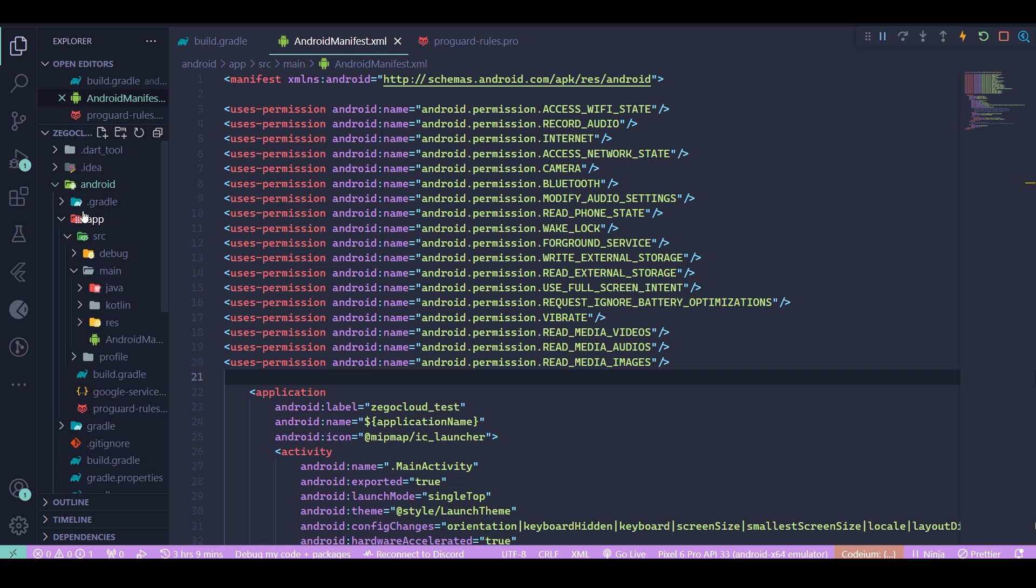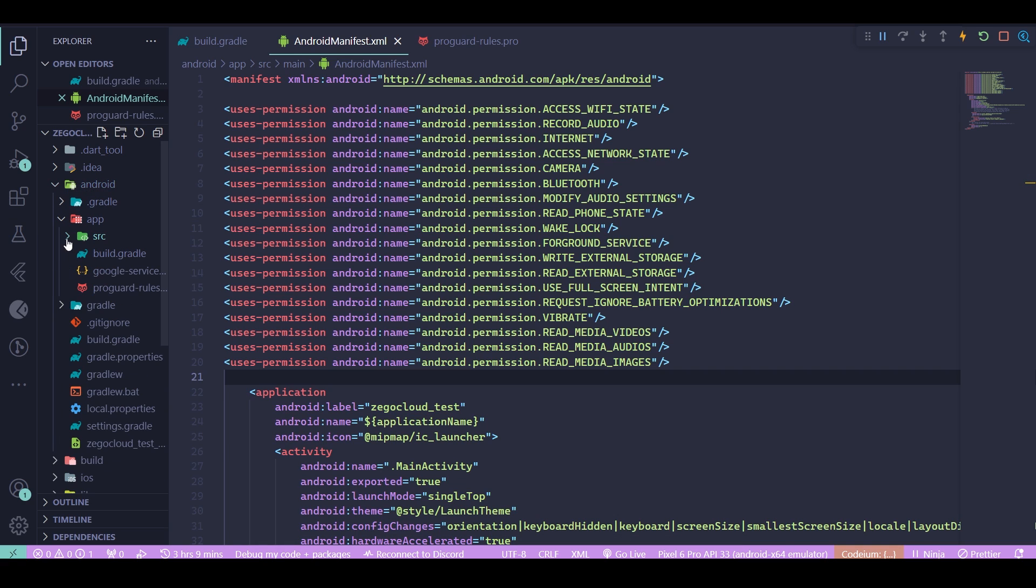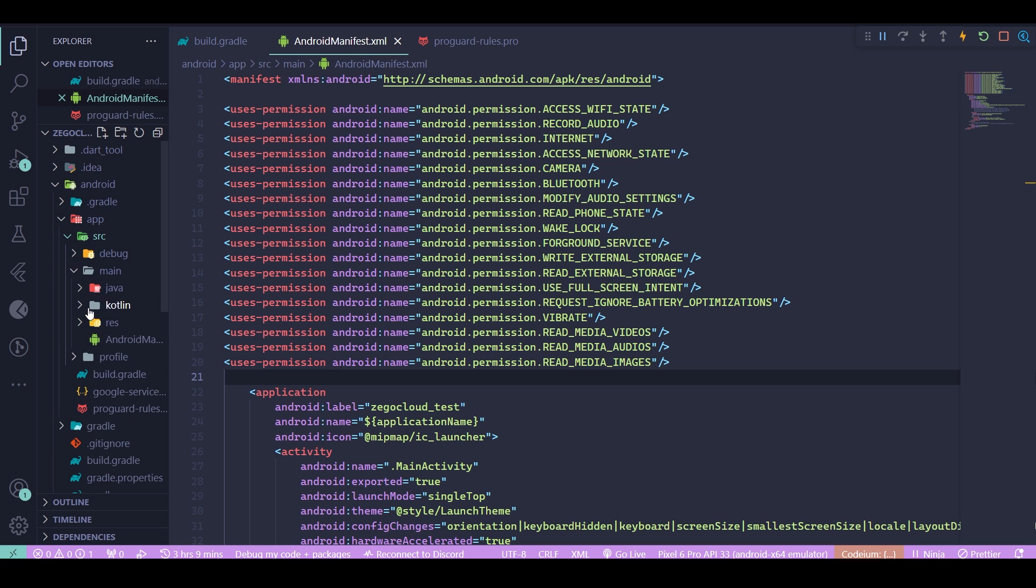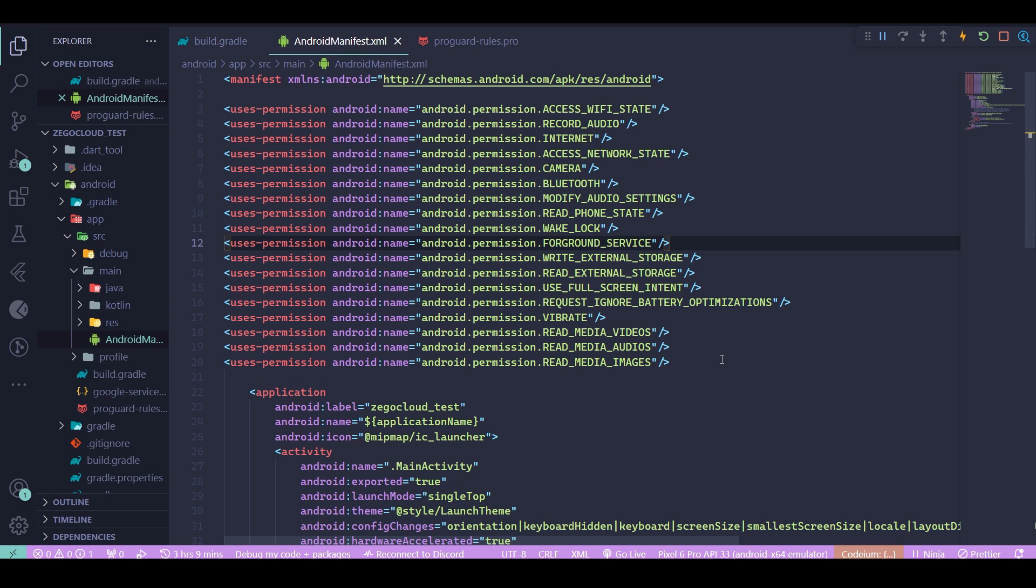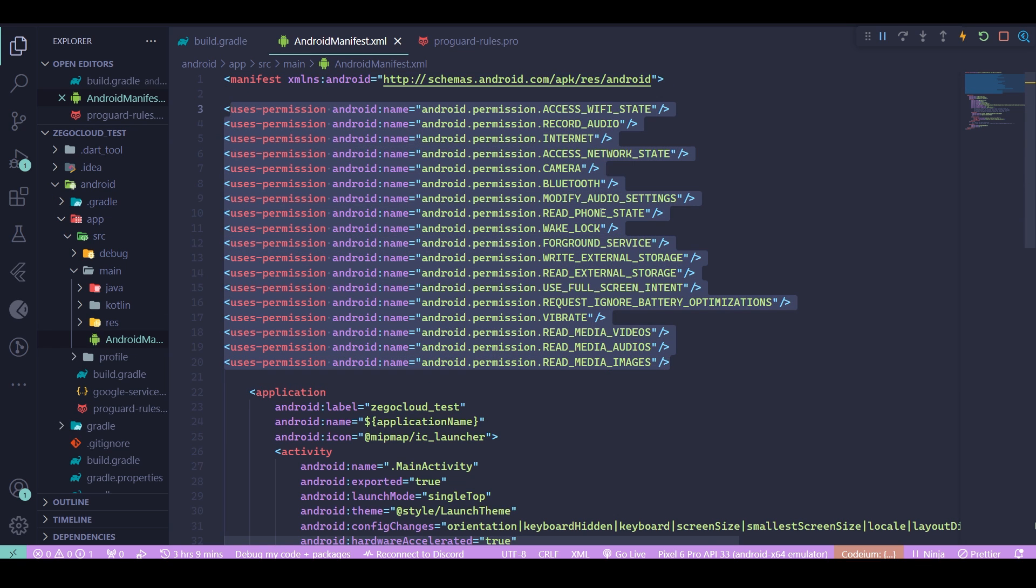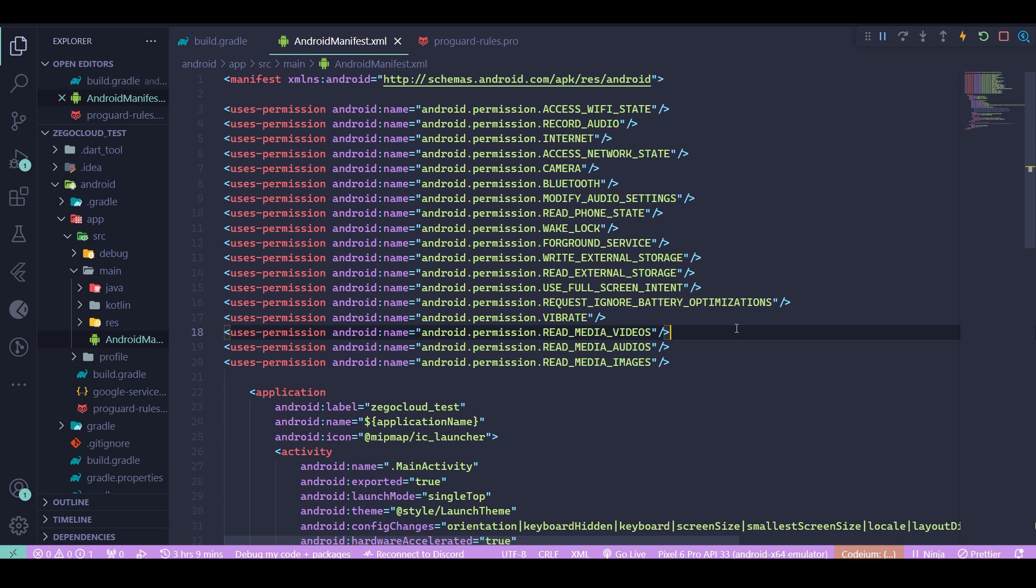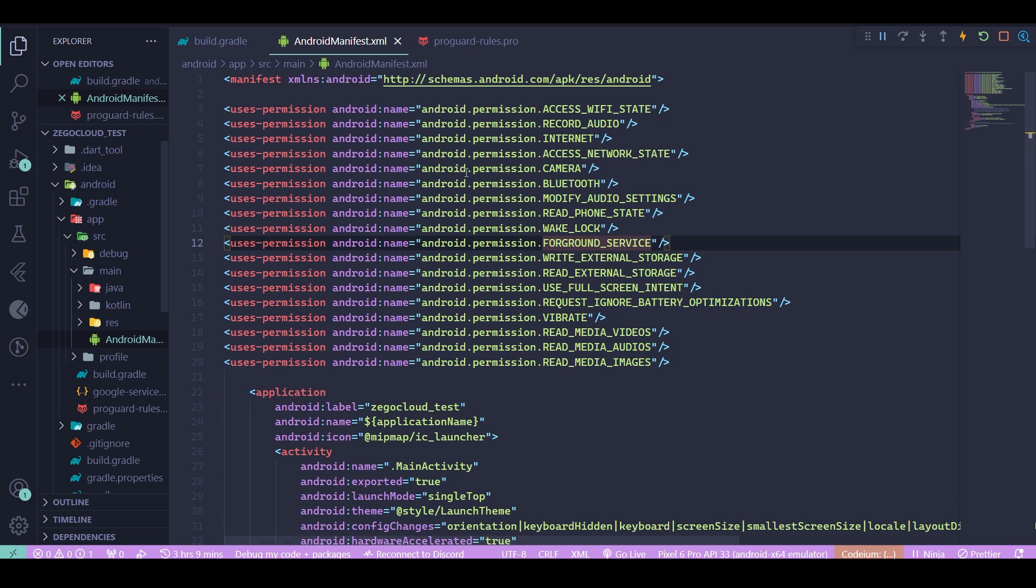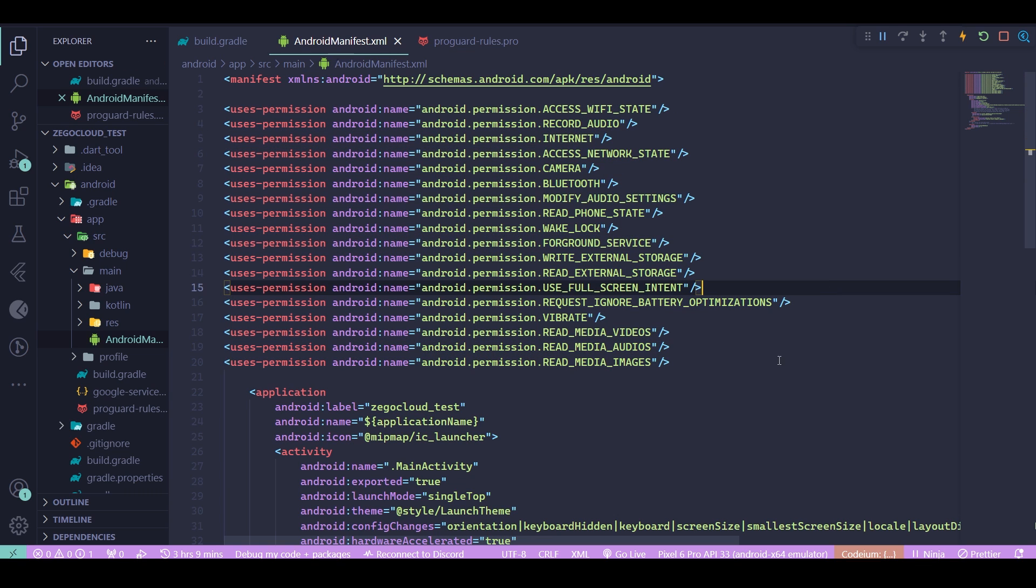The first thing you need to do is go to your Android folder and find your manifest, which can be found in the app folder, source, then go inside main and there's your Android manifest. Then you need to insert all these user permissions, which I'm going to be leaving a GitHub link to in the description below so there's an easy way for you to just insert them all at once.